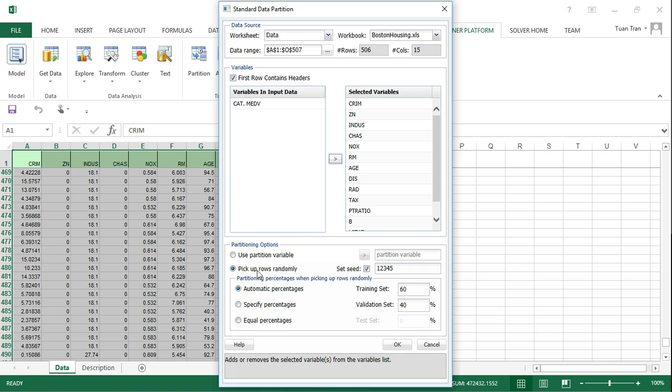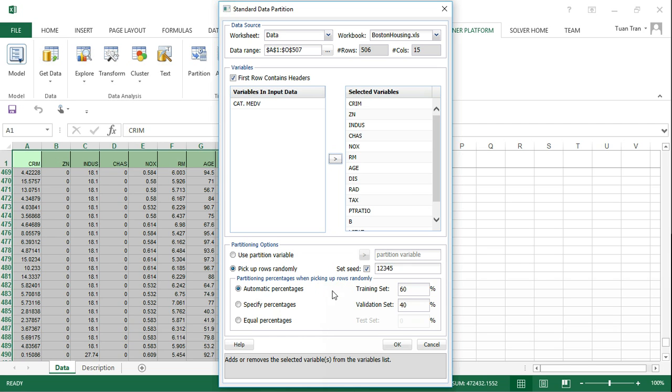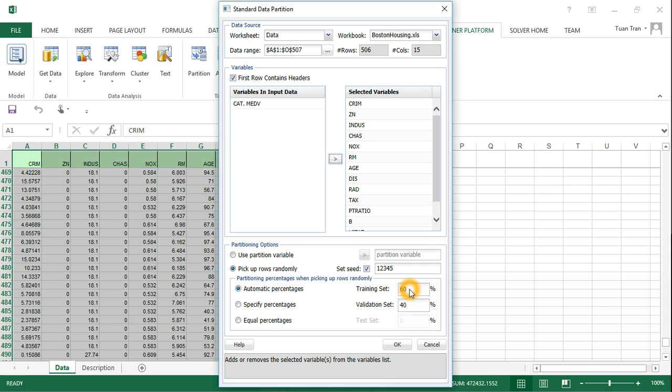To partition the data, we pick rows randomly with a random seed of 1-2-3-4-5. You can change this, but to be consistent with the solution results, we use the same random seed. The data is partitioned into two parts: 60% for training and 40% for validation.